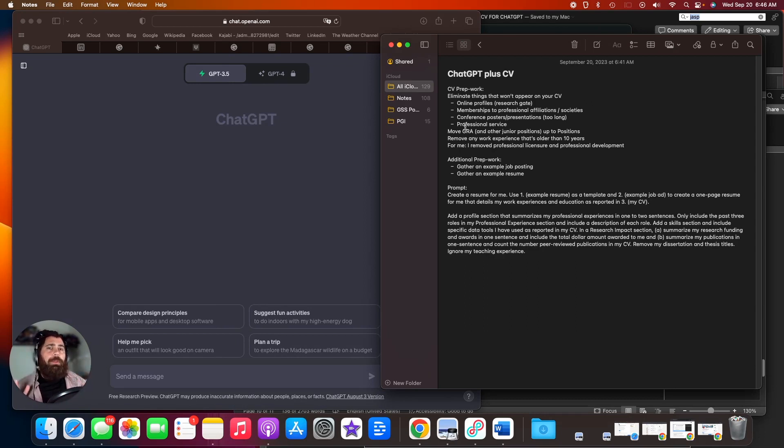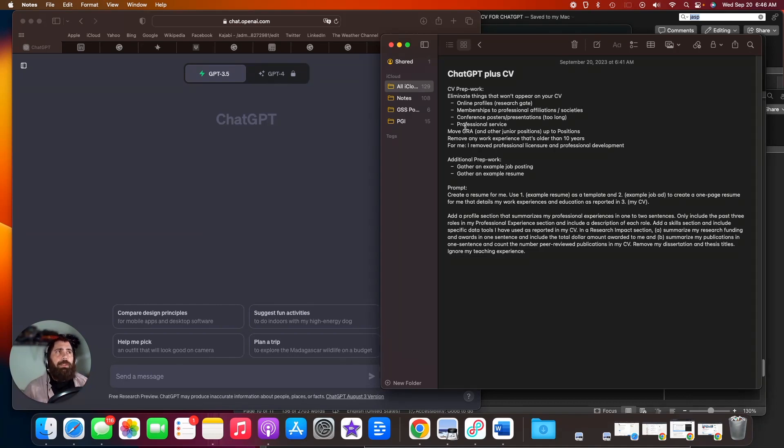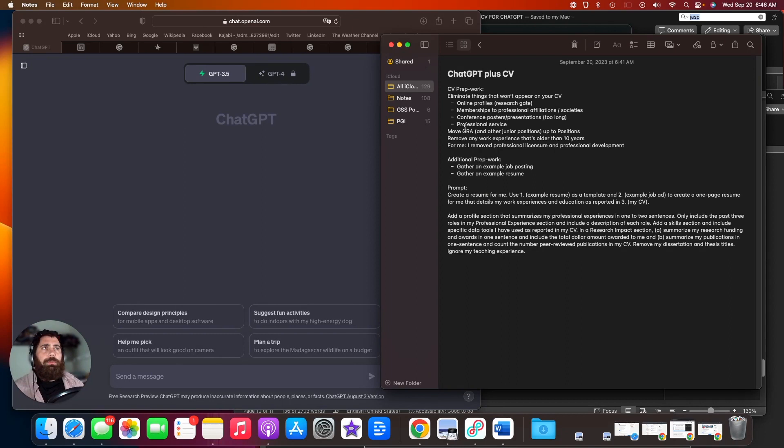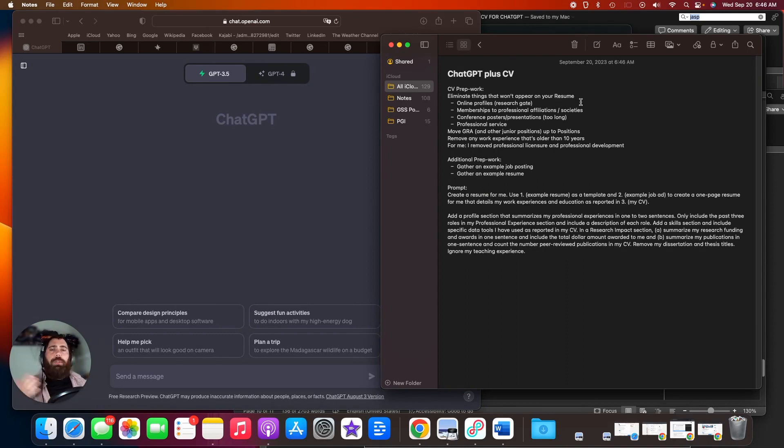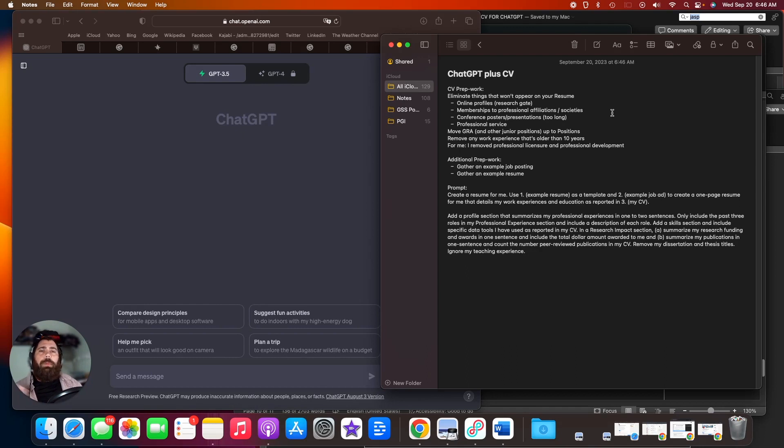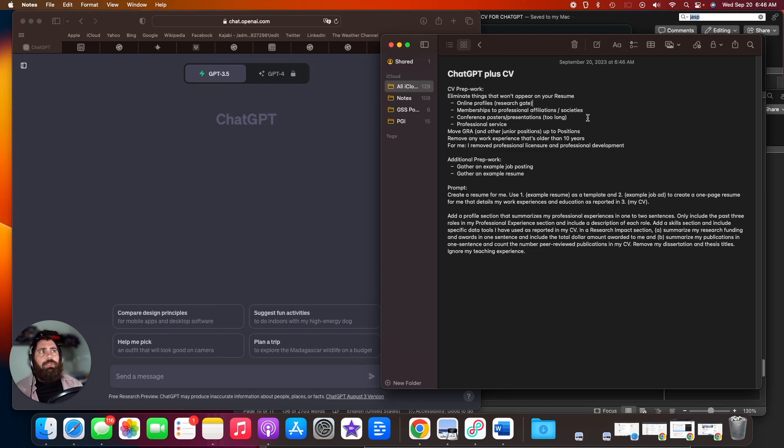There's a couple things to do to your CV that's going to make this a little bit easier. Here's what I recommend. Eliminate things that are just not going to appear on your resume. That includes things like online profiles to your research gate, different memberships you have to professional organizations, conference posters, professional service, things like that.